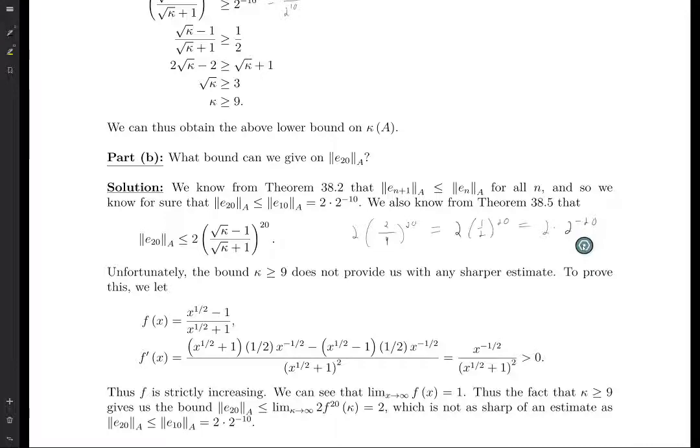So the only bound we can give for sure is that the A-norm of E20 is less than or equal to 2 times 2 to the minus 10. If kappa happens to be precisely equal to 9, then we get the sharper bound of 2 times 2 to the minus 20, but that isn't guaranteed. The question asks for the best bound we can give, not a proof of the sharpest possible upper bound, and we don't see any improvements without more information. So we're done.